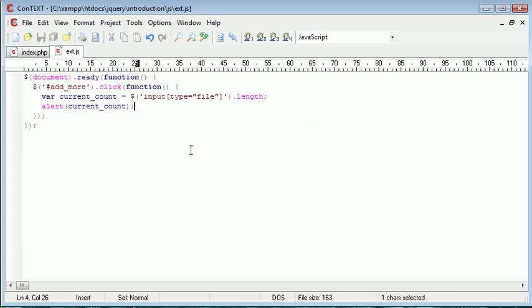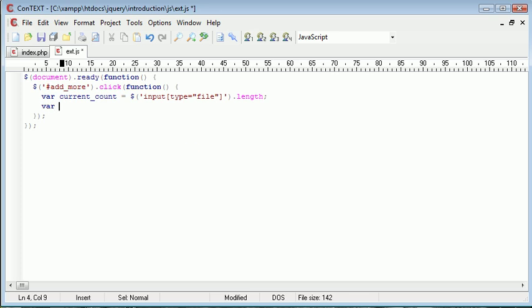Let's go ahead and get rid of that alert. Okay, so now what we want to do is supply another variable which will just be the next count or the next file count. I'm just going to call this next_count.